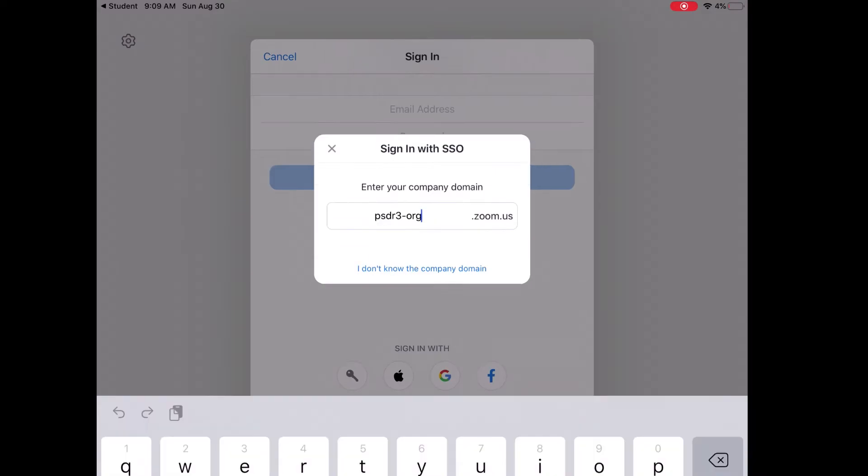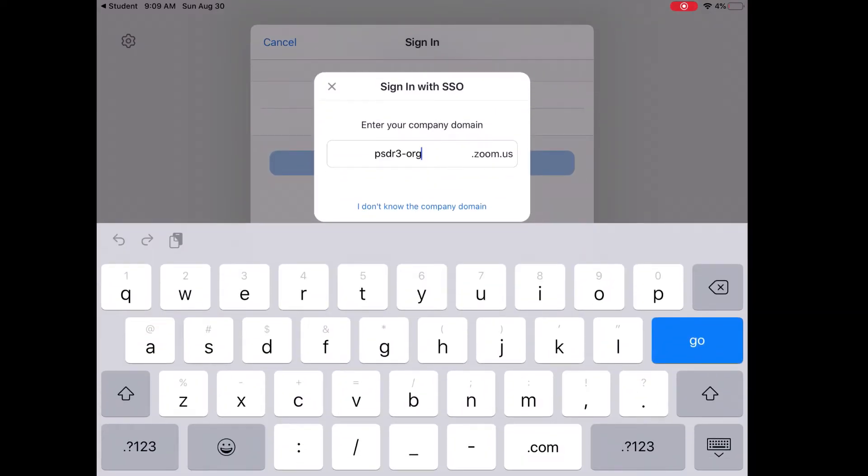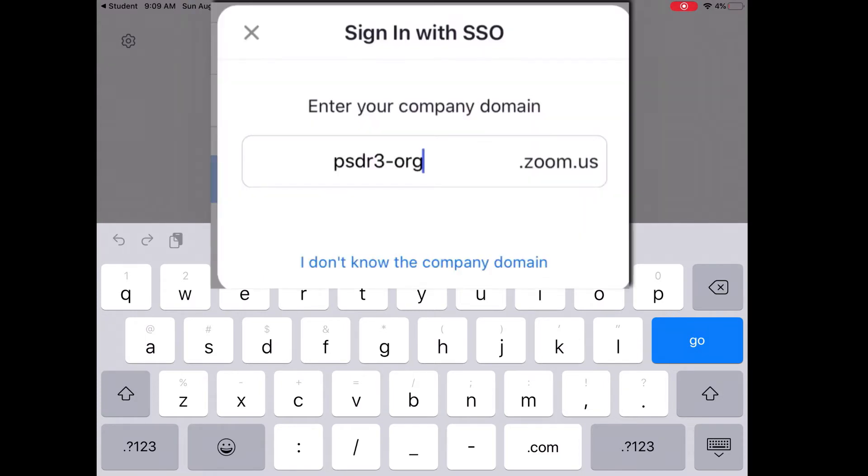Now the very first time I open up Zoom, it's going to ask me to sign in with SSO. What that means is it is looking for what organization that we are with to log into Zoom.